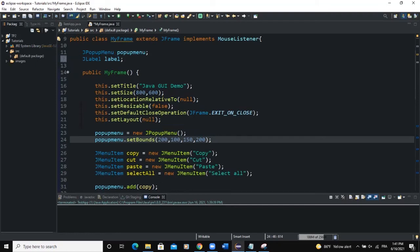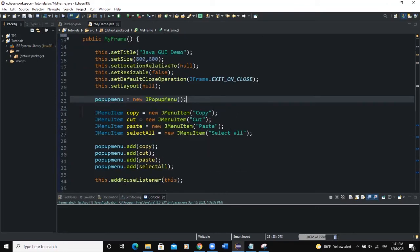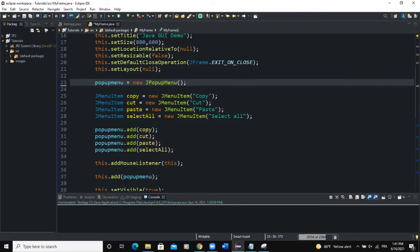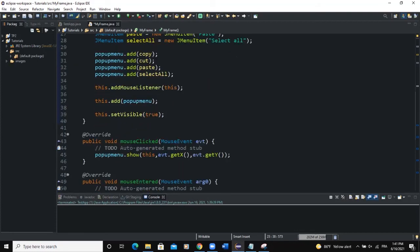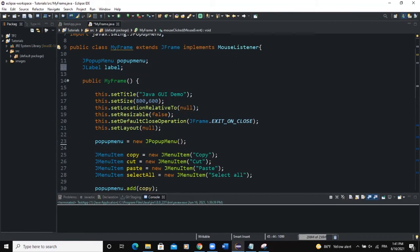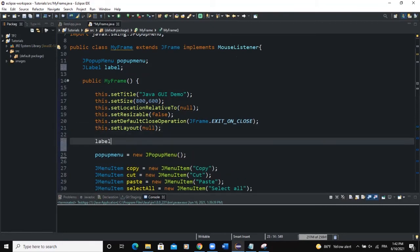We'll add another variable — a JLabel called 'label'. Import the JLabel class. One thing to note: we don't necessarily need the setBounds here, because the popup menu can appear wherever we want based on where you click — it uses the x and y coordinates from the mouse event. So there's no need for setBounds.